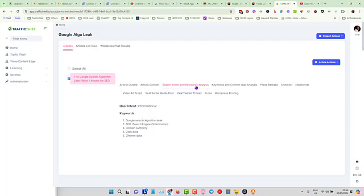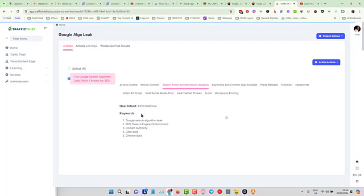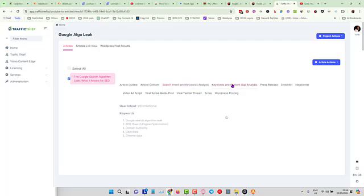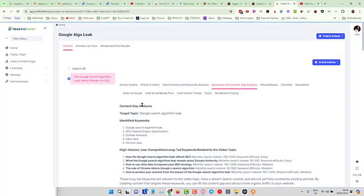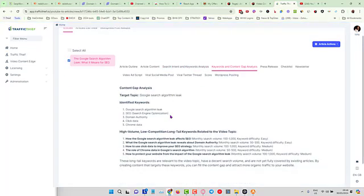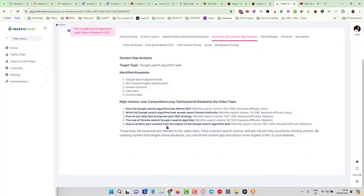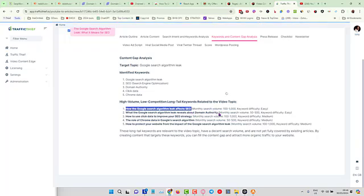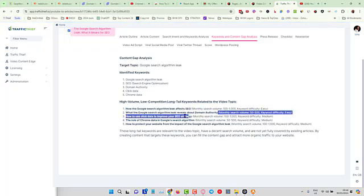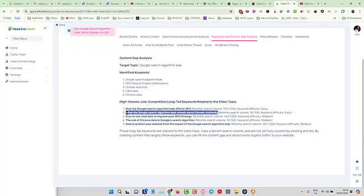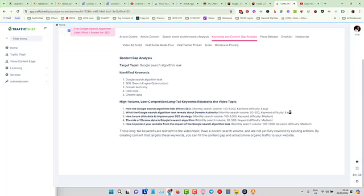We also have some FAQ down the bottom as well. That's very quick, very easy. And you can see here we've got the search intent, we've got the keyword analysis. It tells you the keywords that are basically meeting the search intent for this article. You can see the content gap analysis, the identified keywords again, and you can see some long-tail keywords that you can target.